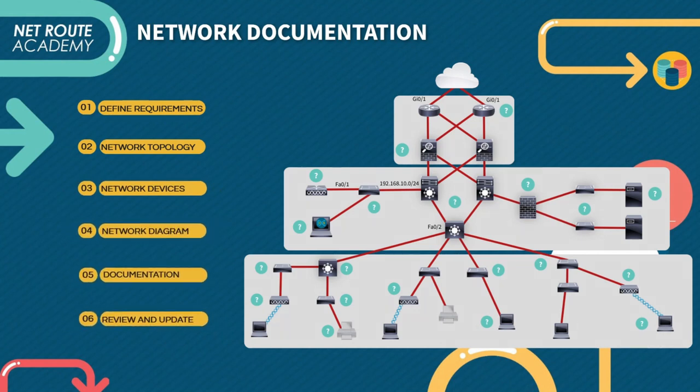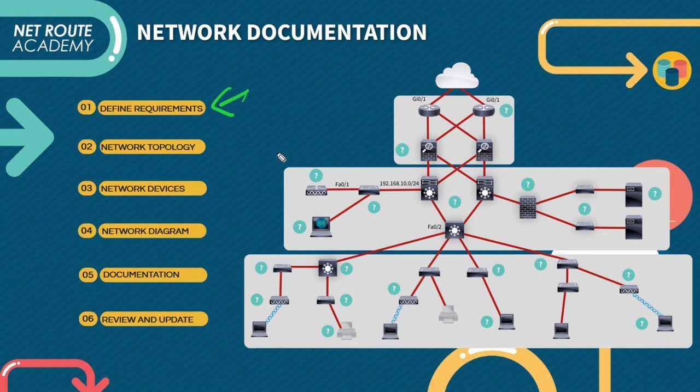First on the list should be defining the network requirements. Before designing a network infrastructure, it is essential to understand the network requirements such as number of users, devices, the data traffic, security needs, and the scalability requirements. This information will help you to choose the appropriate network topology and devices.